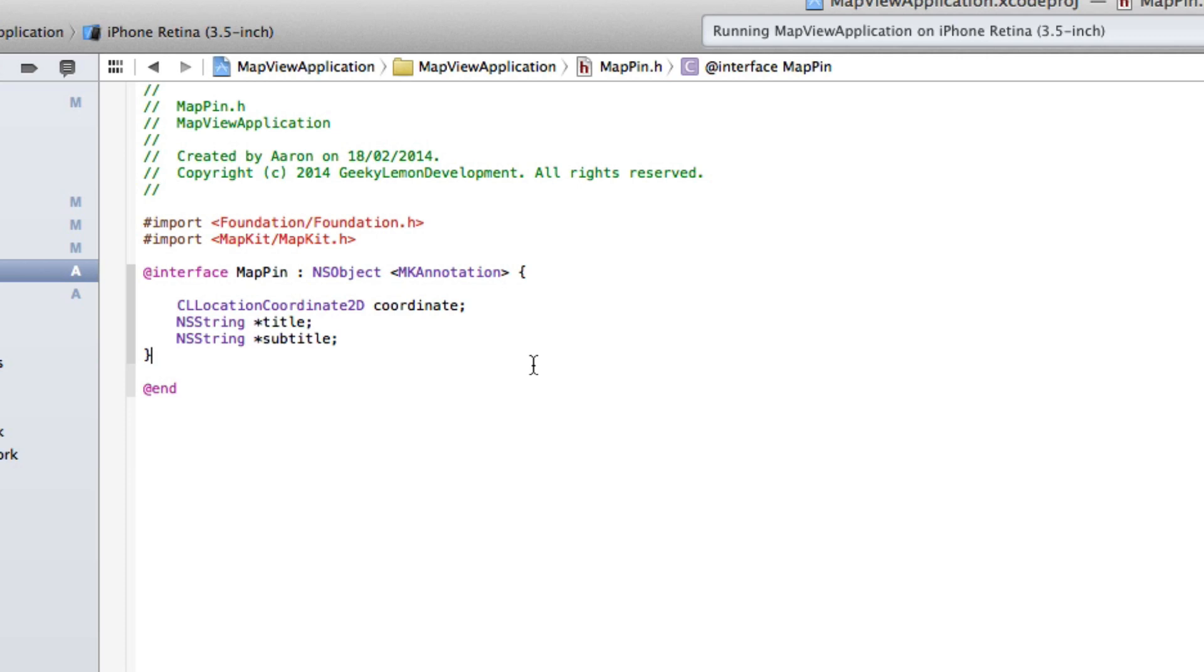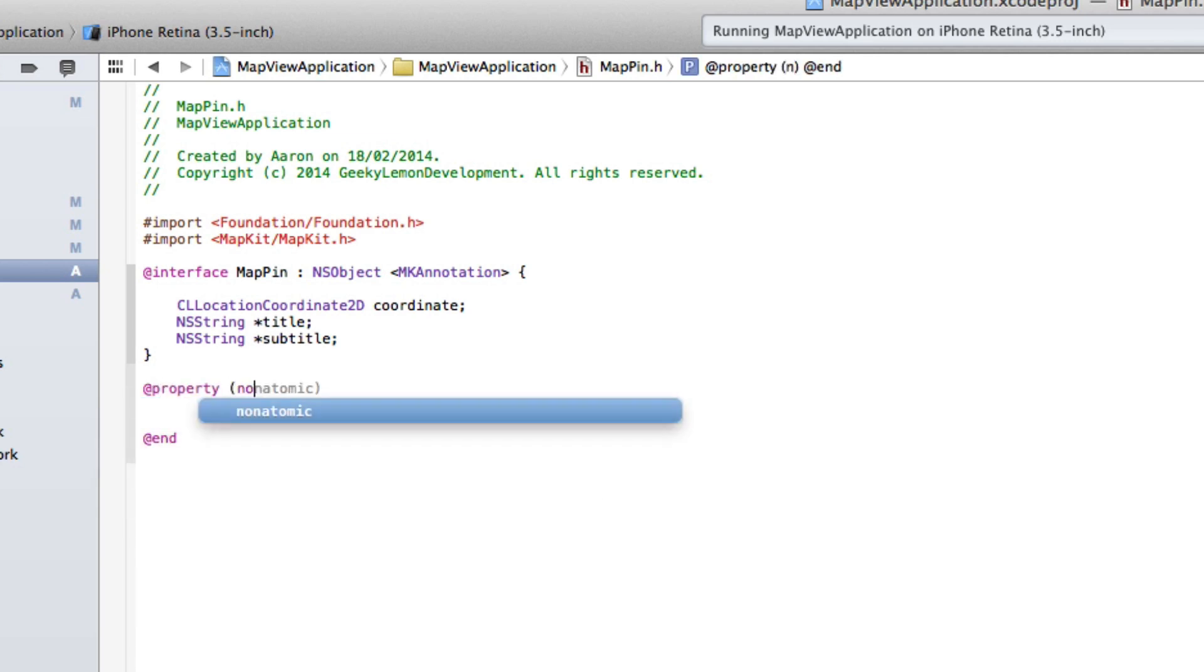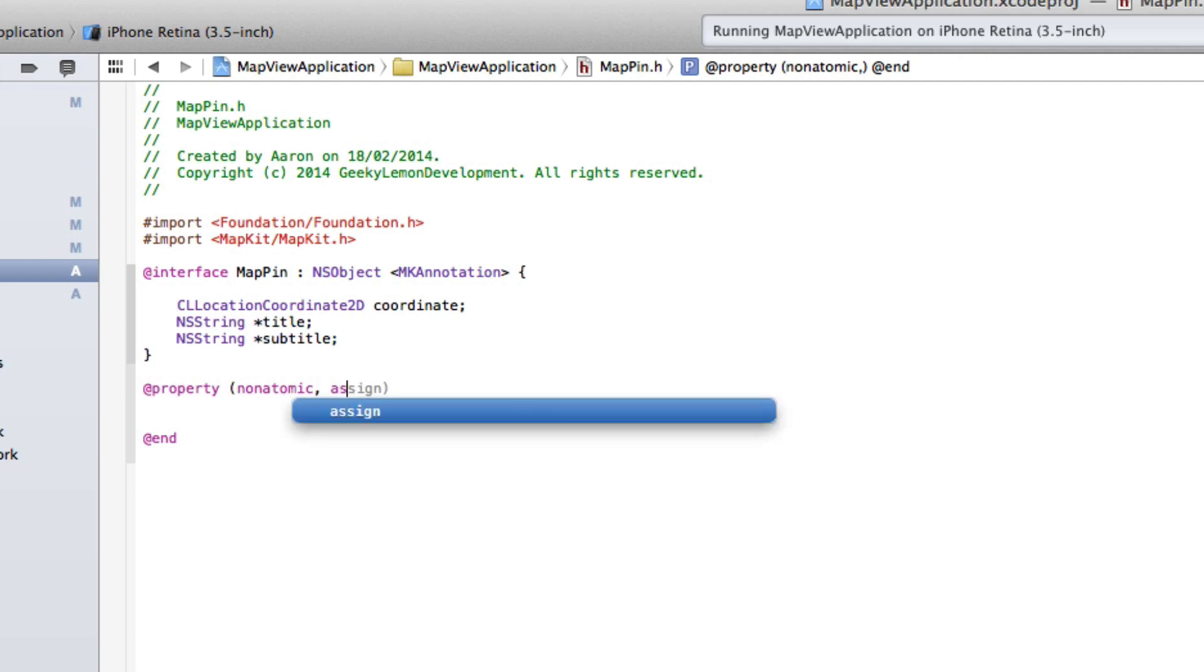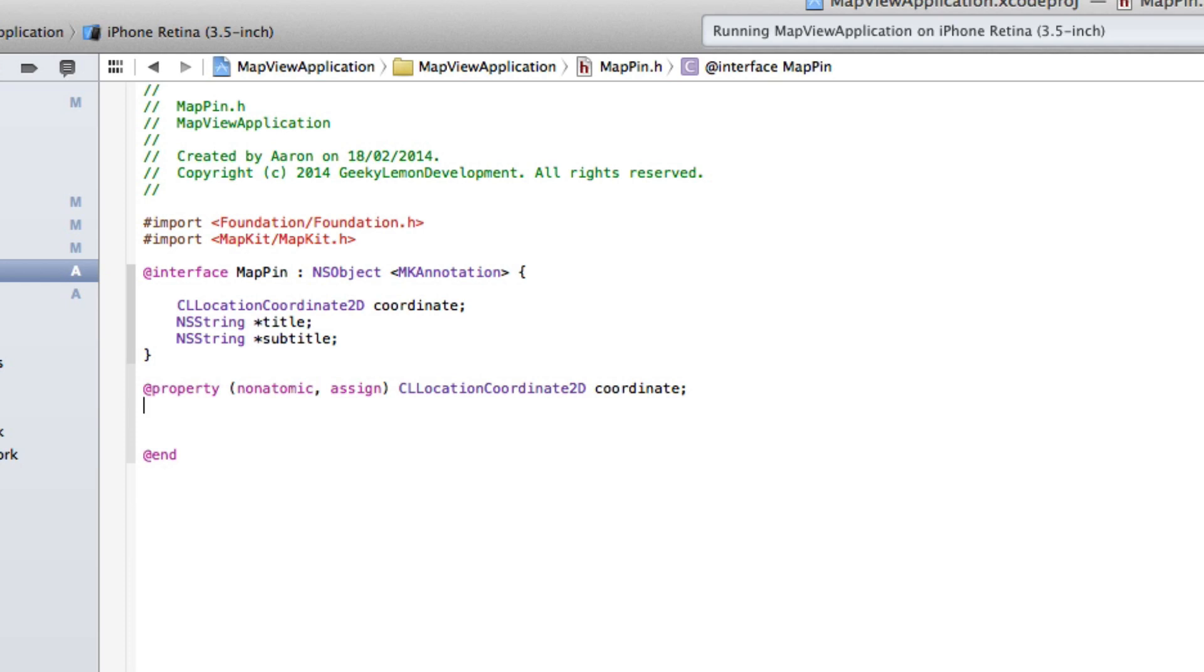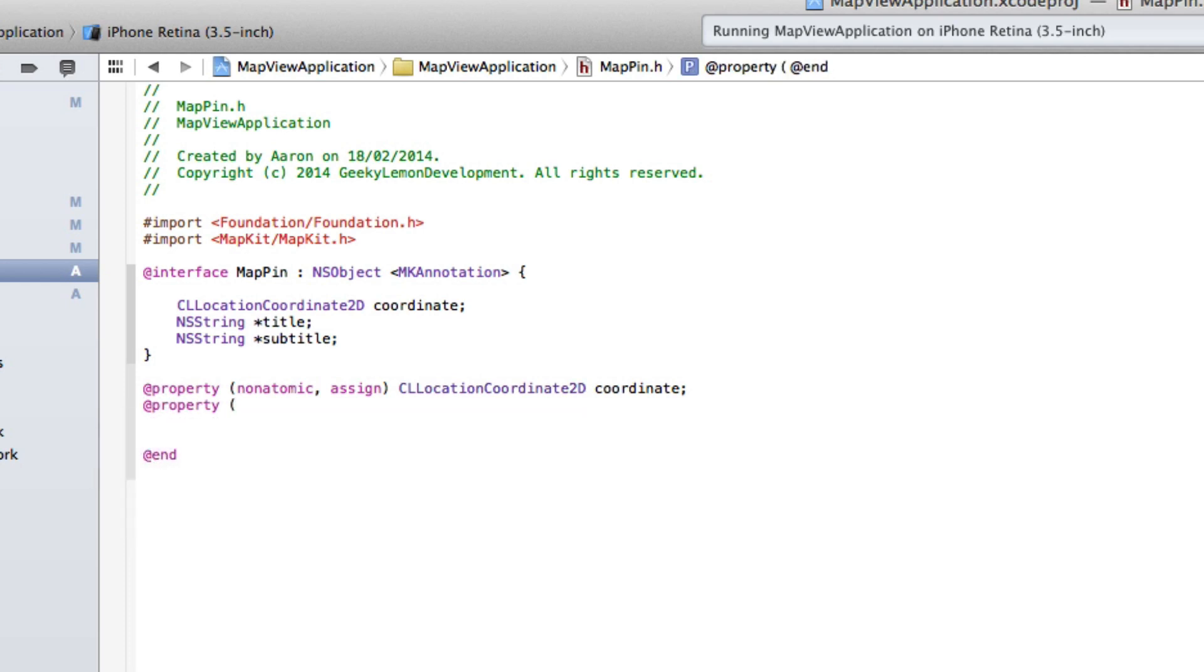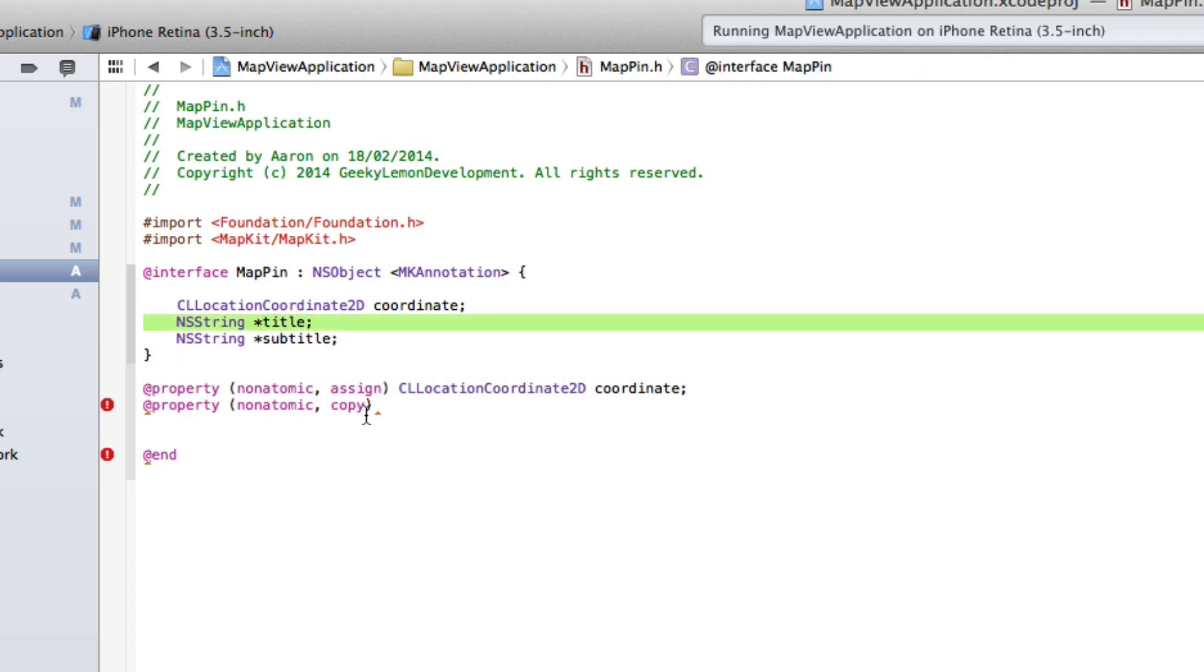And then now we need to add the @property and nonatomic and assign and copy to our three objects we added there. So we do @property, bracket, nonatomic, comma, assign. Now this is going to be for our CLLocationCoordinate one here. So you can copy paste there, nice and simple. And we do @property, space, bracket, nonatomic, comma, copy,